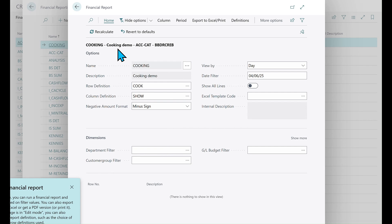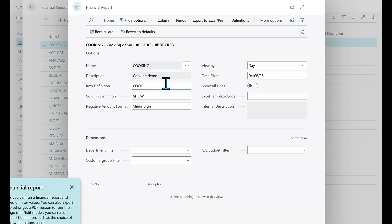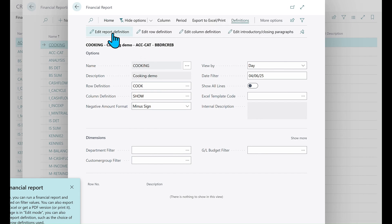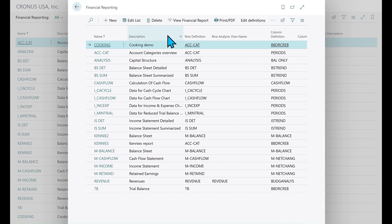You kind of get the idea. I have created a report and two row/column definitions. And maybe I want to change the report to something else — let me just do that. Edit report definition, change this to 'Cooking Demo 2'. There we go, and it has been saved. All good.